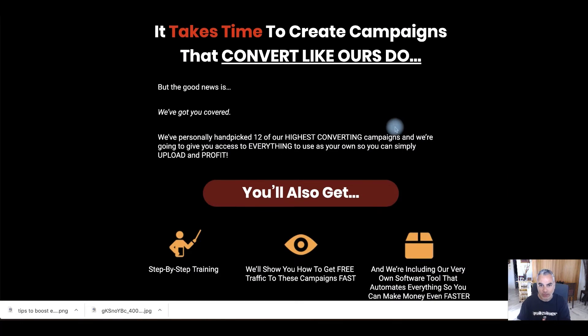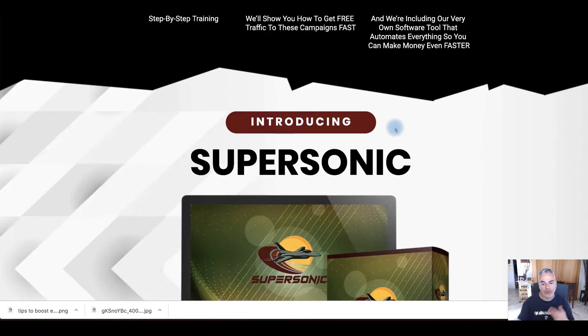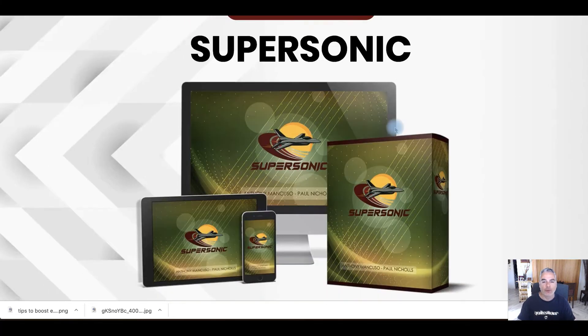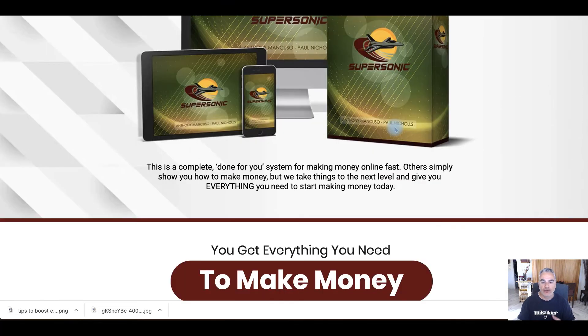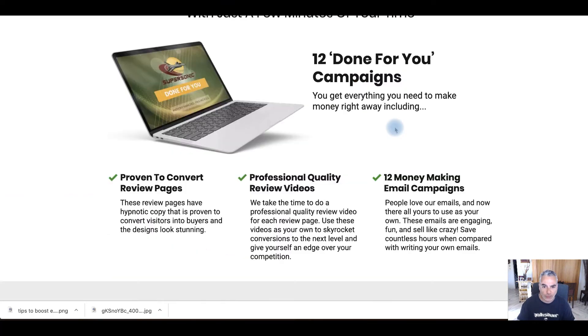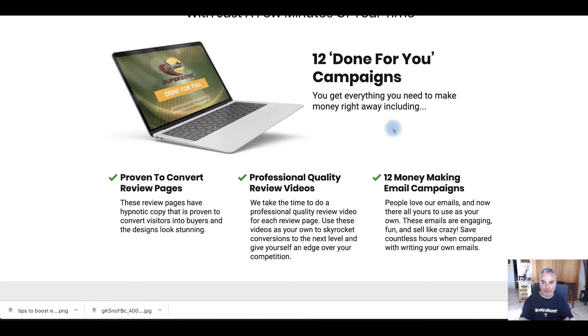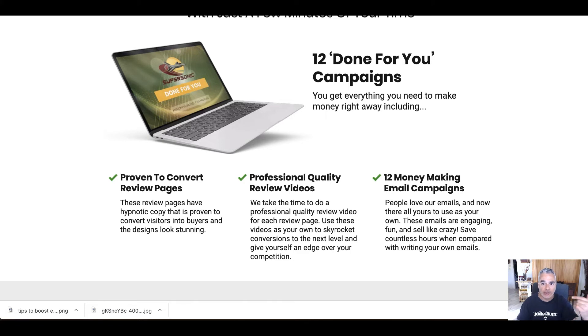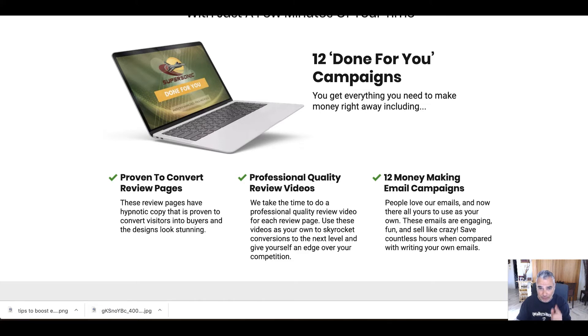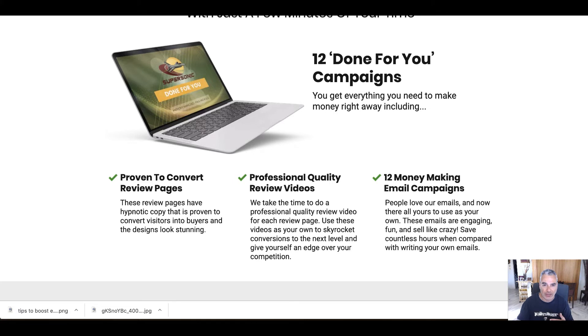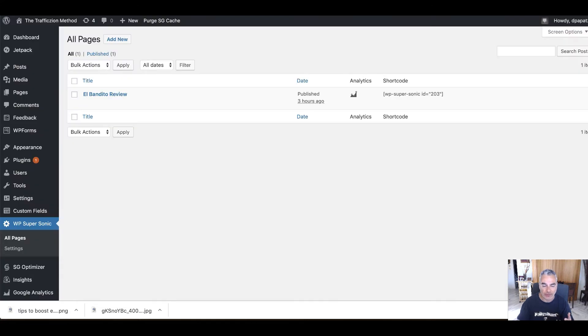And if you want to be an affiliate marketer, you need to put a little bit of work in terms of building your website and everything like that. But listen, having 12 done for you campaigns where you can just straight up use right now is going to fast track you. But I've got bonuses for that as well. But before I continue, let me take you inside the supersonic software so you can see how this really works.